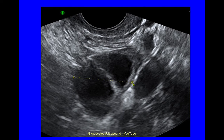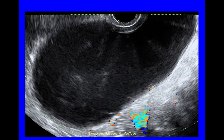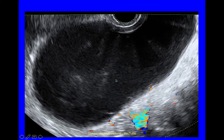This cyst is multilocular, no solid material, anechoic, with no shadowing. The next serous cystadenoma was very large — 175mm in diameter. Again it's unilocular with no solid material. This apparent internal content is artefact; the cyst was in fact anechoic, with minor vascularity and no shadowing.